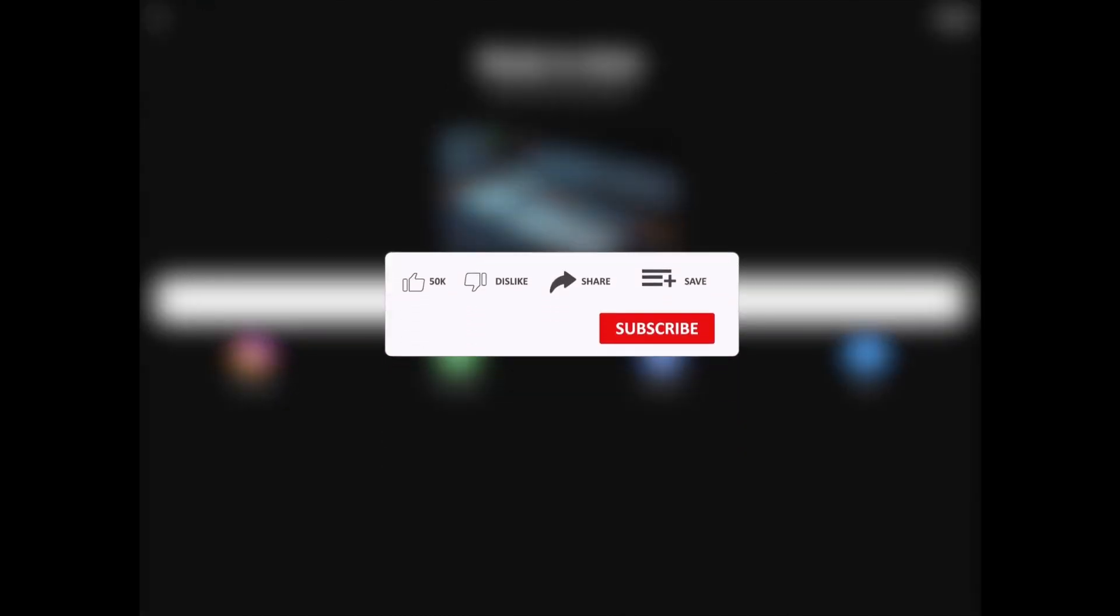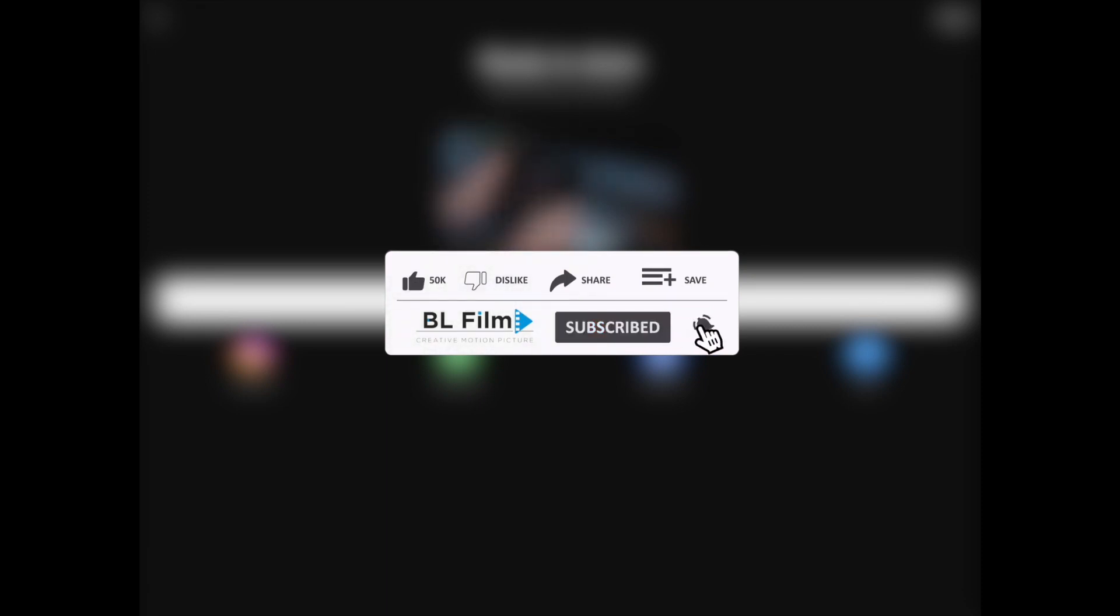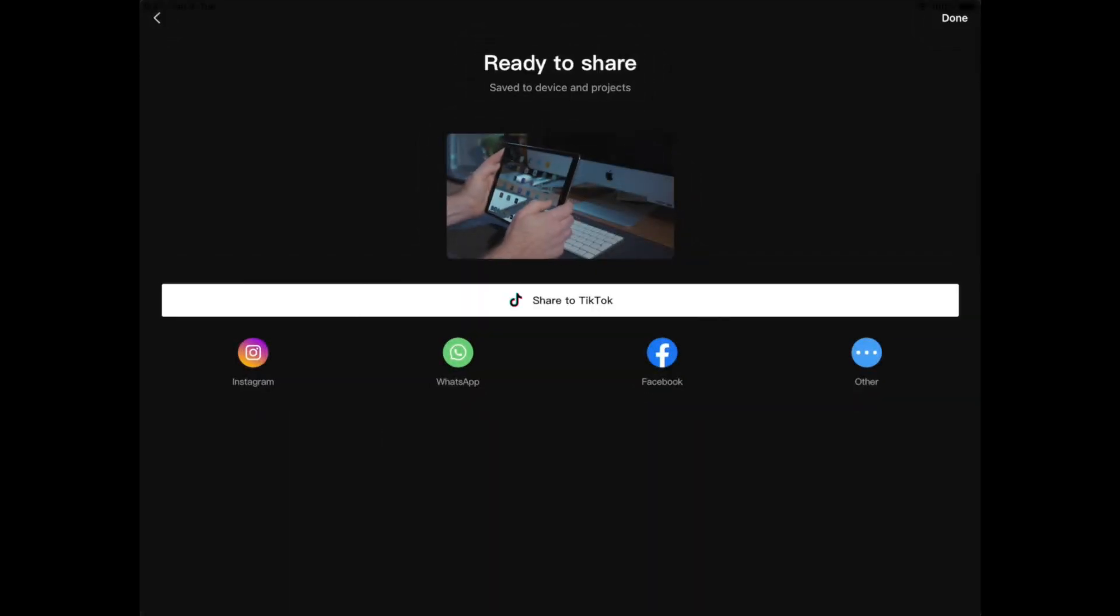For more tutorials subscribe to our channel and click the bell button to receive notification when new videos are uploaded. If you would like to see other tutorials, write it in the comments section. Thanks for watching!